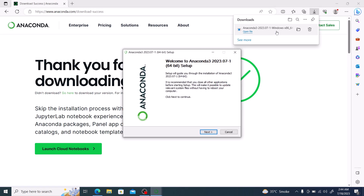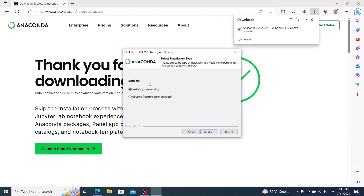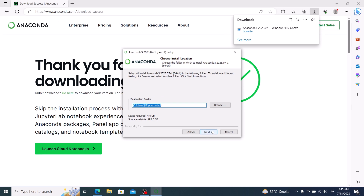Follow the on-screen instructions to complete the installation. Click Next, then click I Agree. Choose installation for this user or for all users on this computer, then click Next. This is the default installation folder. If you want to change it, click on Browse and select your installation location. We are going to keep everything at default, so click on Next.